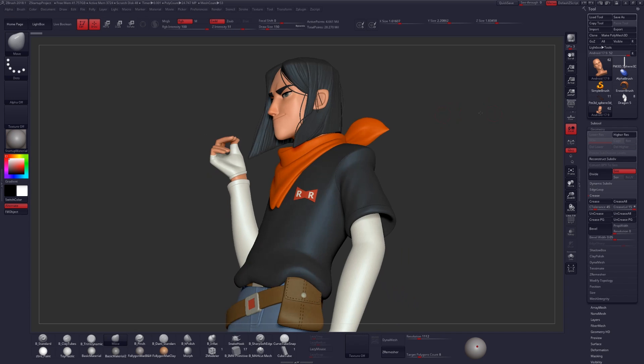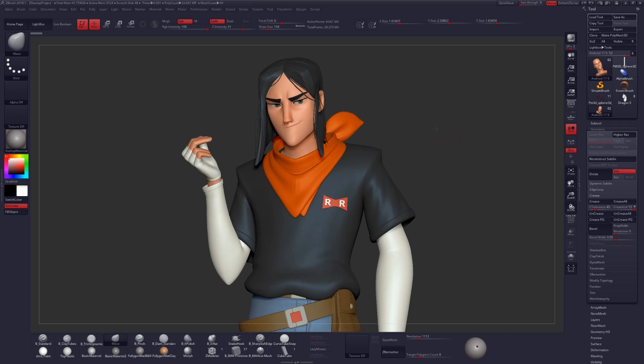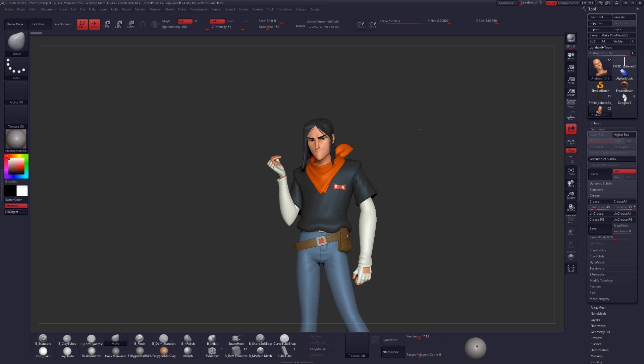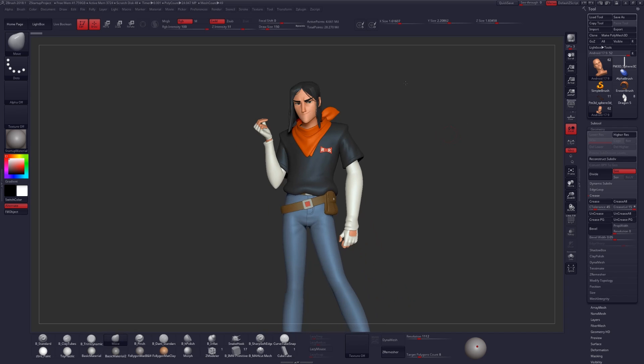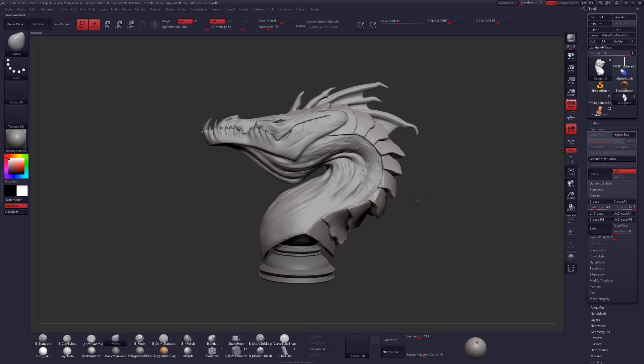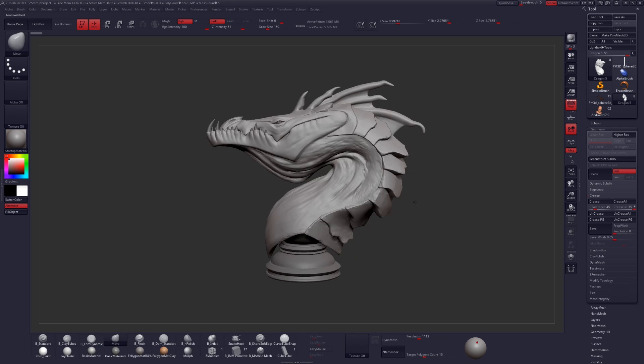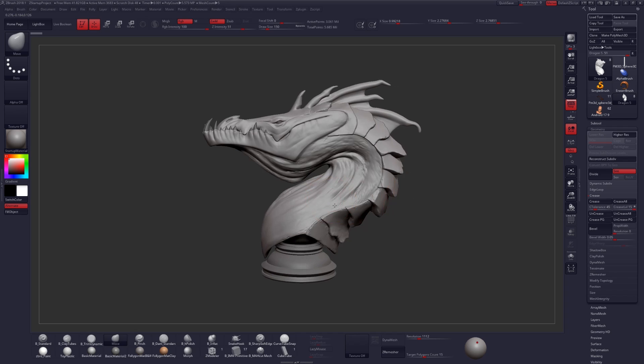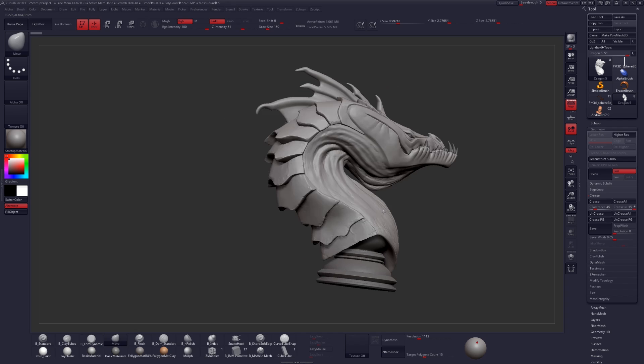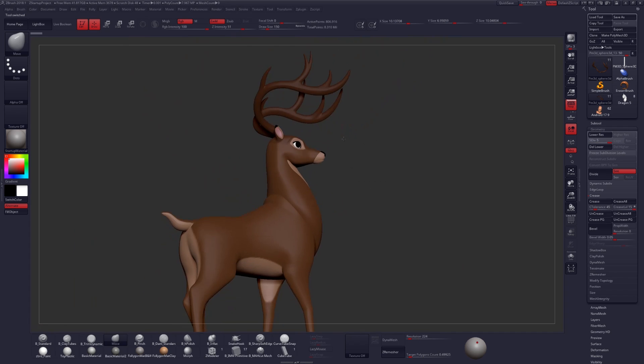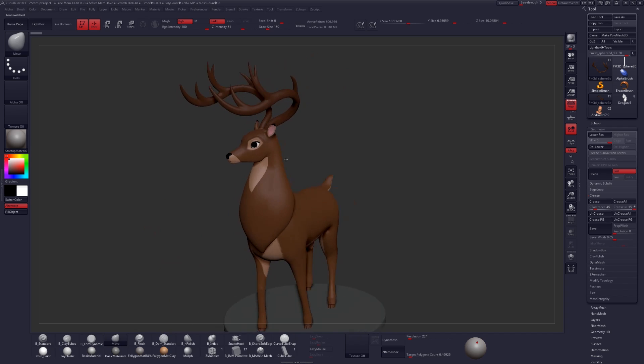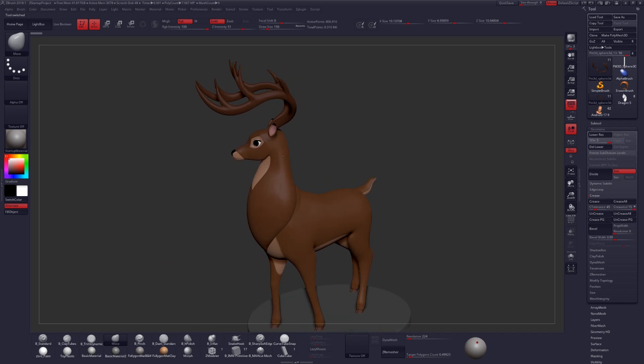Some applications of the bend curve deformer would be creating the overall shape or curve of a character's hair. I've also used it for creating the overall curve of a creature's body that is more snake-like. You can also use it for something like antlers or posing your character's limbs.